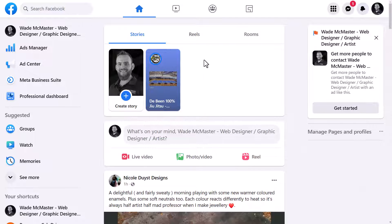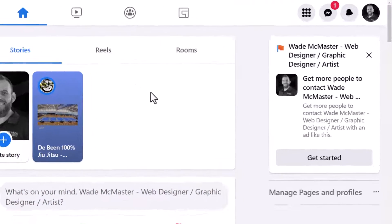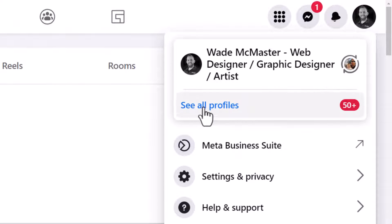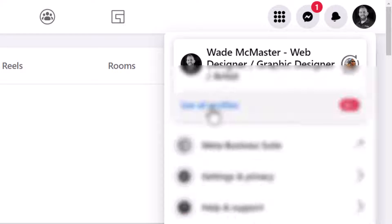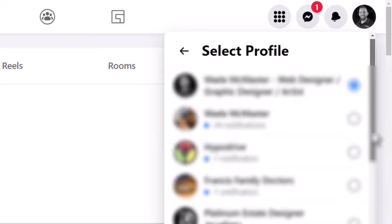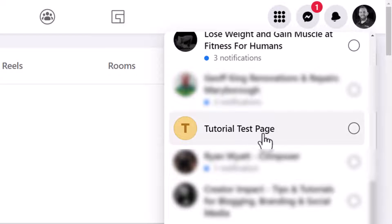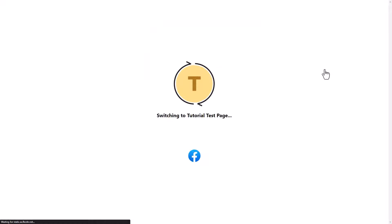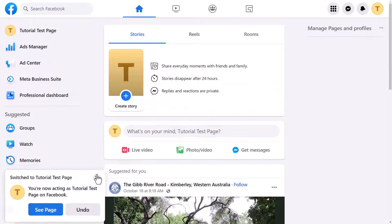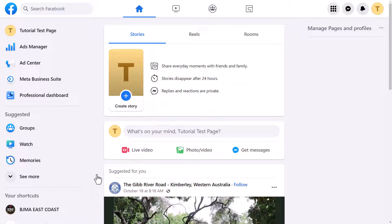If I'm logged into Facebook and I want to switch to my page, I go up to the top right to my icon and go to 'See all profiles.' I've got a bunch of pages here, so I scroll down and choose the Tutorial Test page — that's the page I'm going to edit. I click that and it switches over. Now you see it says 'You're now acting as the Tutorial Test page on Facebook.'